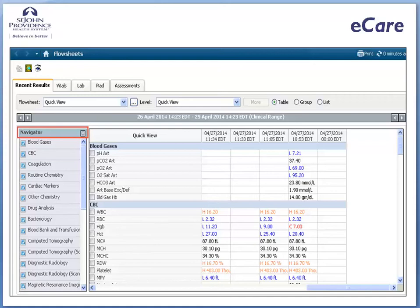Double-clicking a cell populated with results enables you to view additional information such as reference ranges or trends. Results on a flow sheet can be graphed and displayed in reverse chronological order so that the most recent results are always instantly viewable.